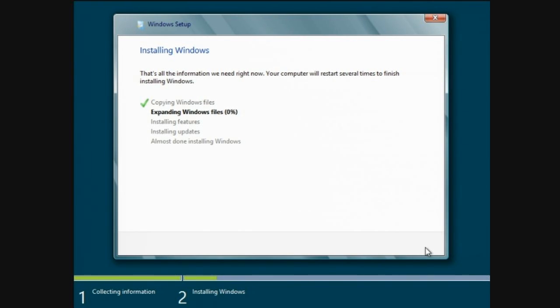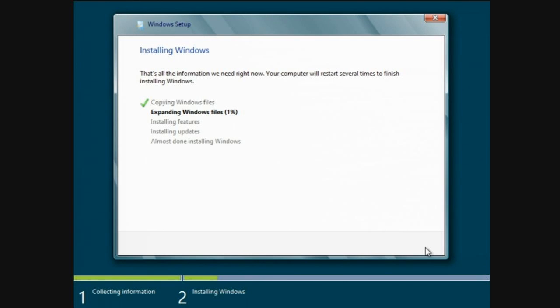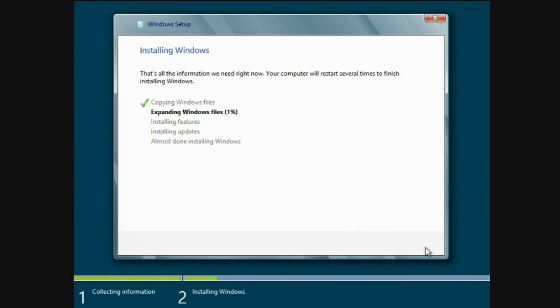Looks pretty similar. I think expanding the Windows files, installing the features is new, updates is not, and almost done. Installing Windows, that's original. I couldn't have gathered that by the green bar at the bottom. I'll see how long this is gonna take. One percent so far, so I think I'll stop the video and skip forward to when it's finished.